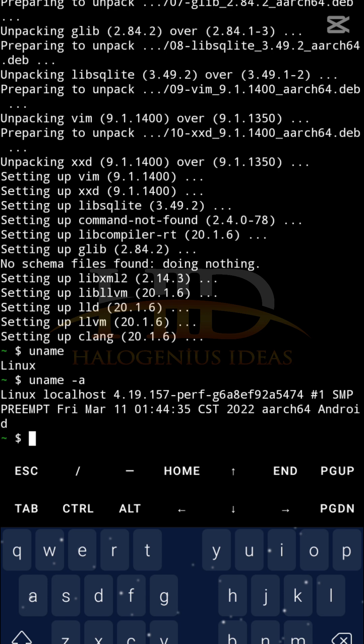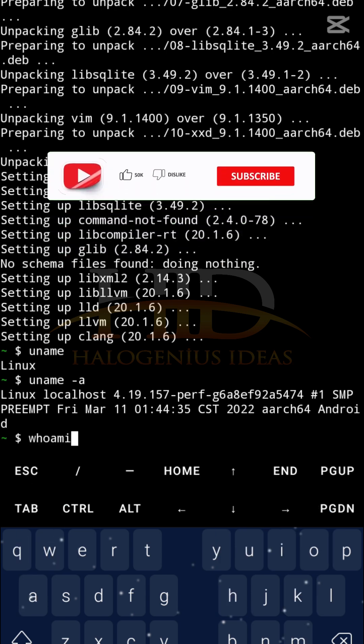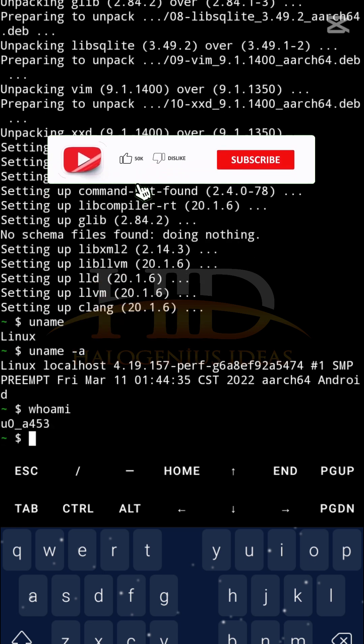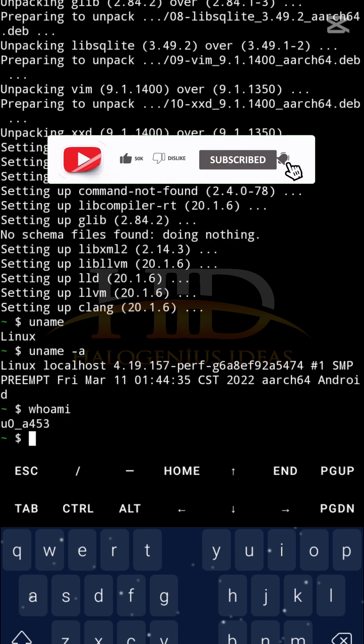If you want to get the current username — the username of the current user that is logged into the system — you can use the command 'whoami'. You can see this is the user that is currently logged into this particular system.